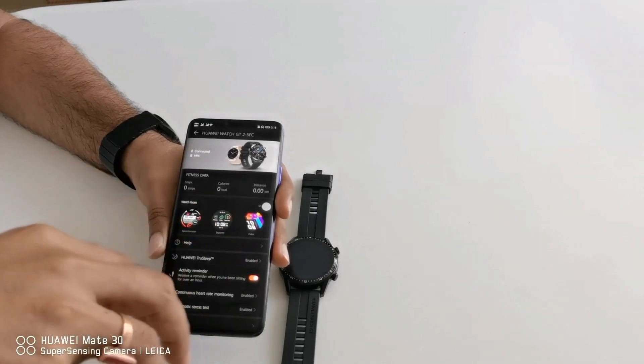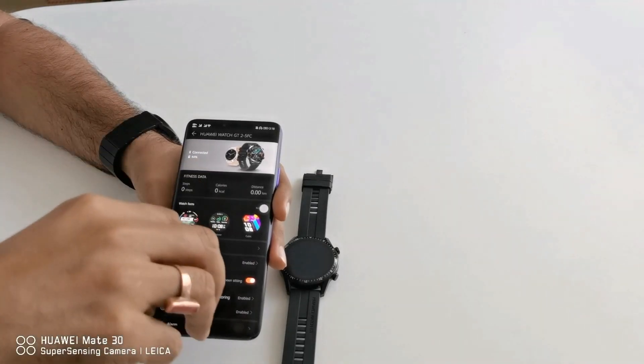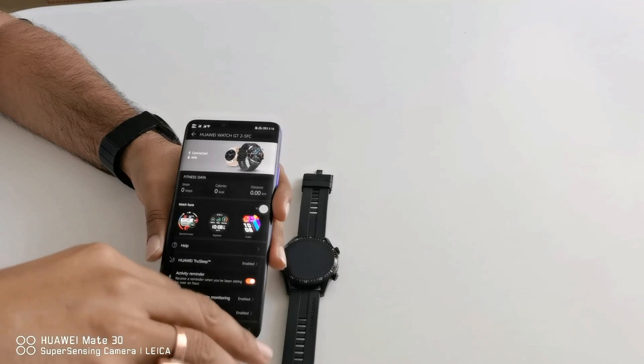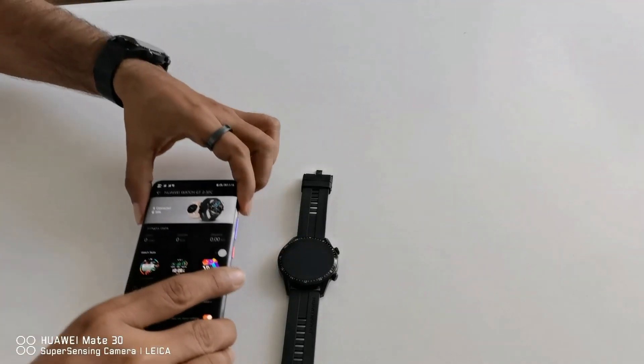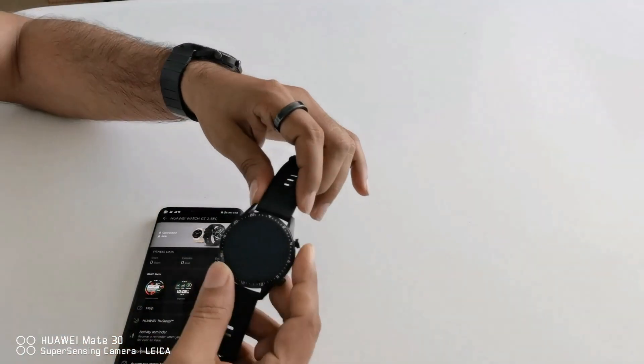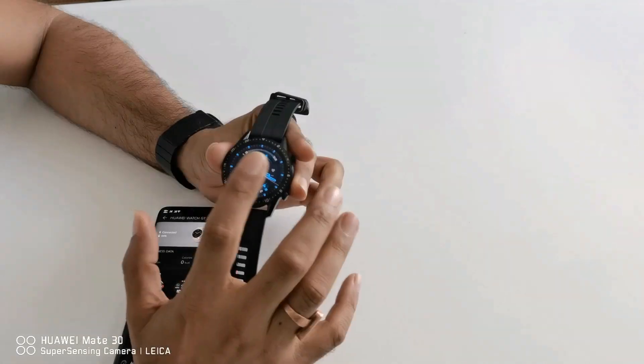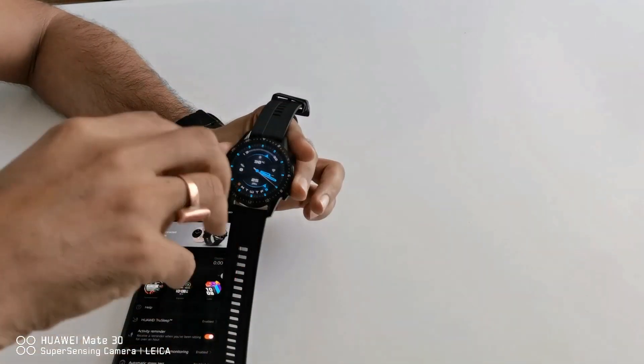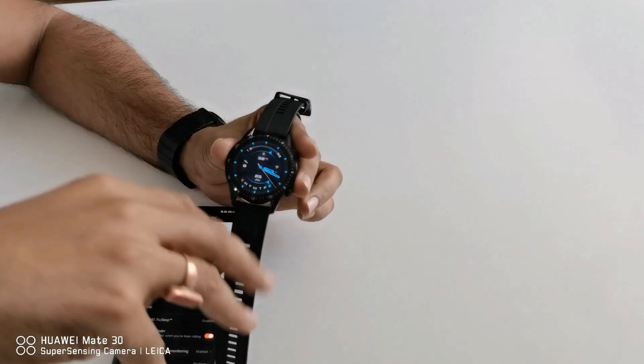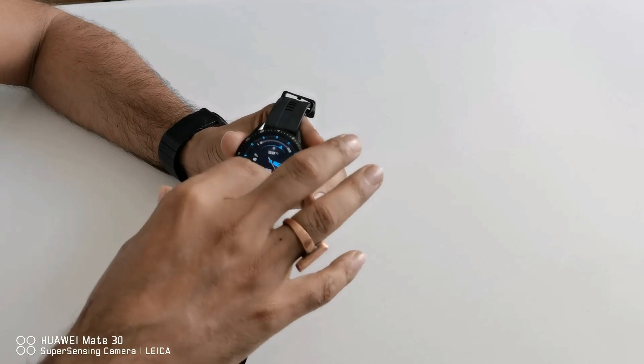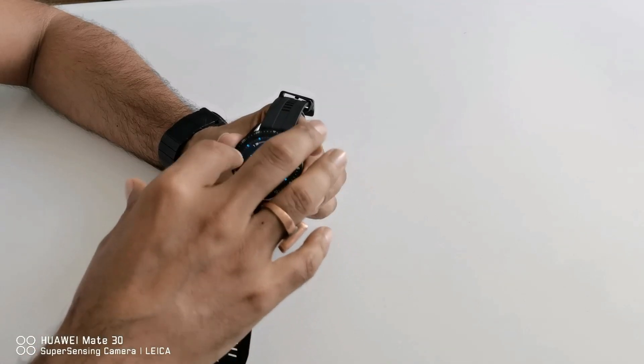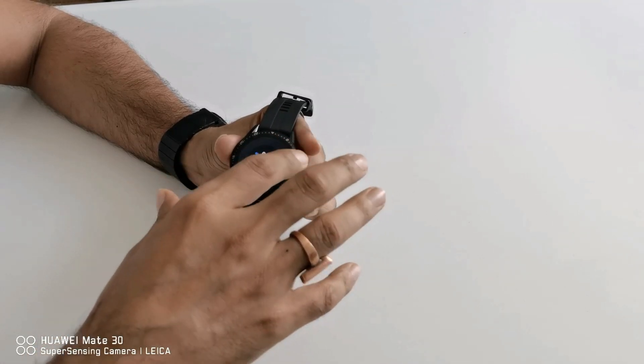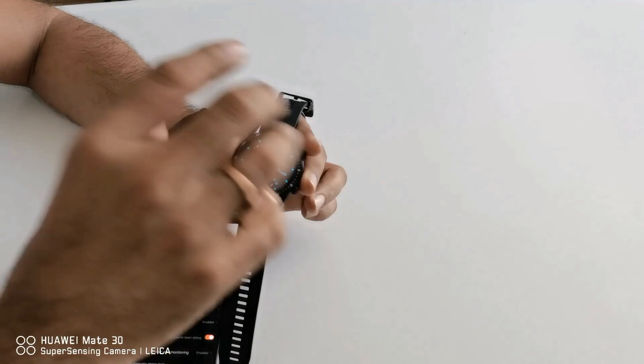So these are the customizable options you can find from health application. Now let's see some of the features in Huawei watch GT2 itself. Use this Huawei watch GT2 by swiping top to bottom, bottom to up, from right to left and left to right and tap and hold.